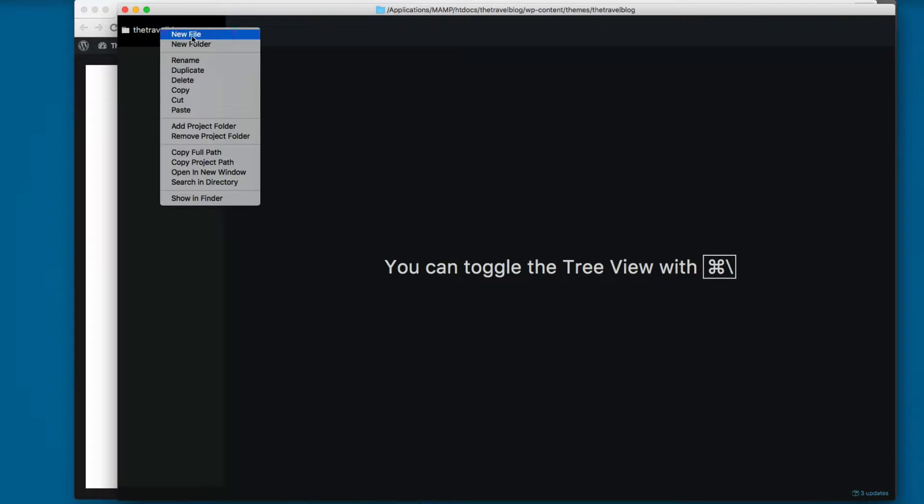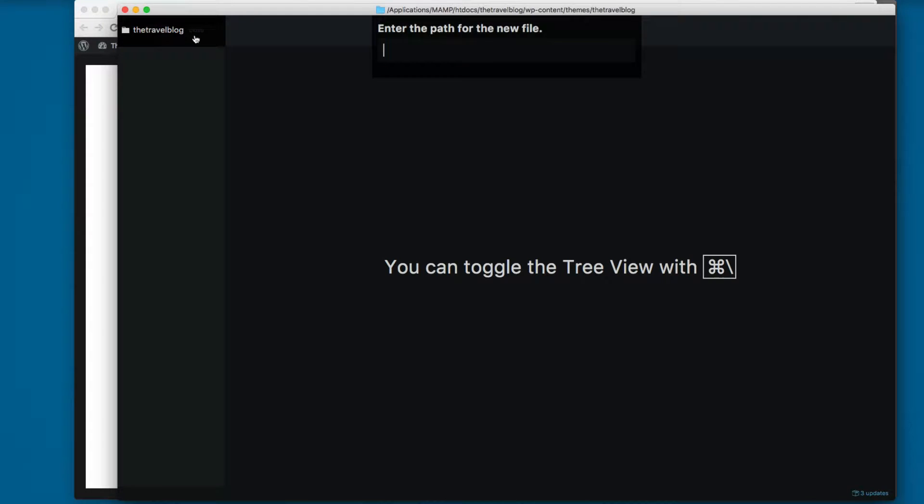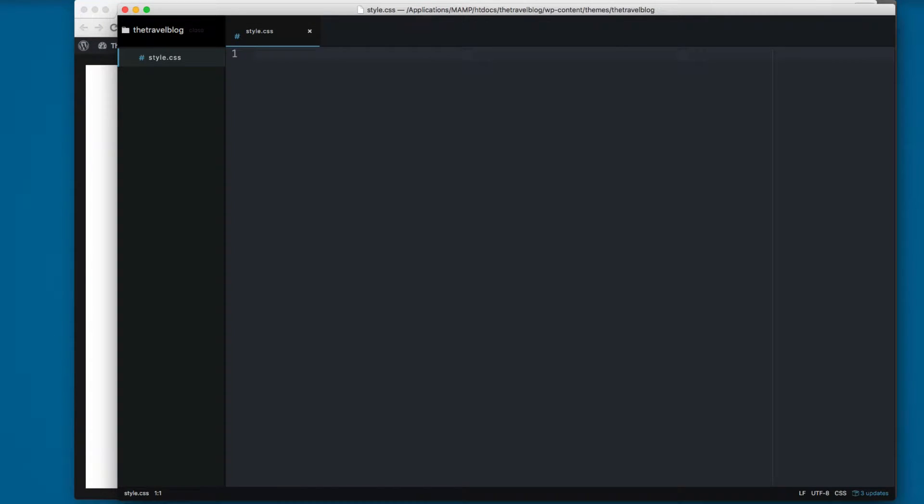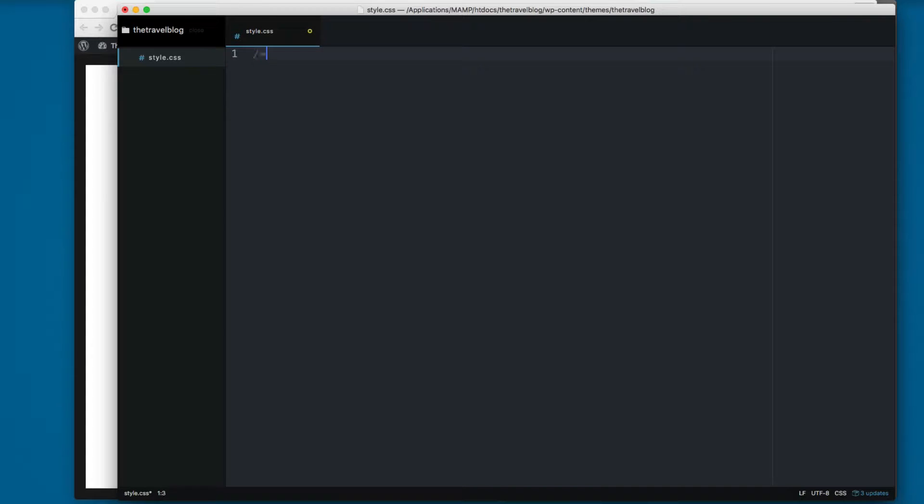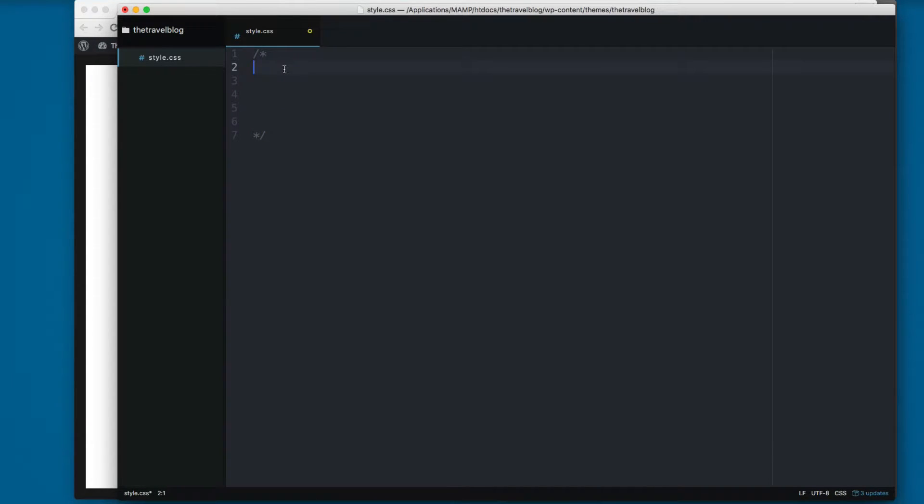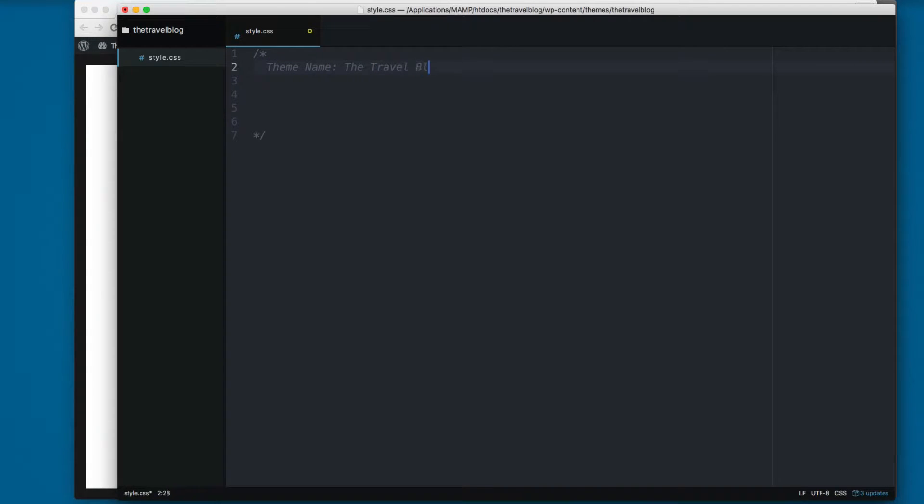Here I'm going to create those files. Right click, new file, style.css. The style.css requires some content. Here we're going to add a comment, a multi-line comment. We add theme name, and the name for this is going to be the travel blog. Next we need to pass the theme URI, and at the moment we don't have anything. Next you need to add the author, and you can add your name in this section.